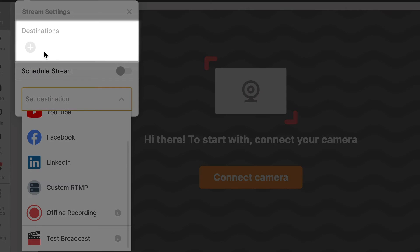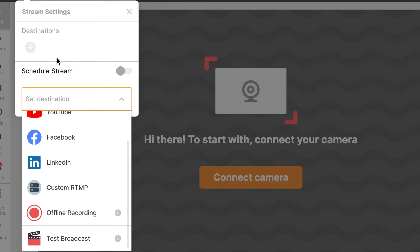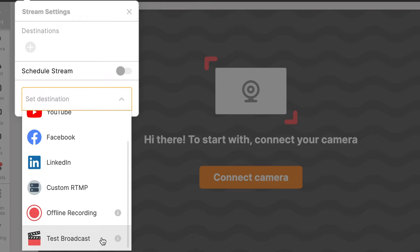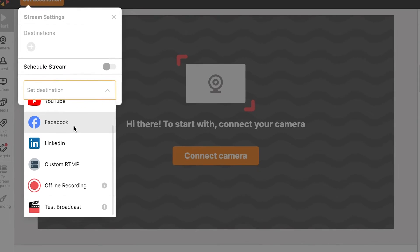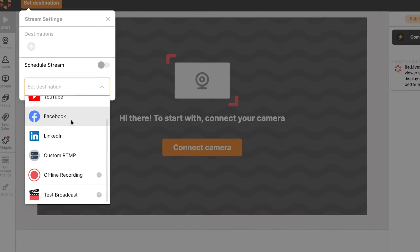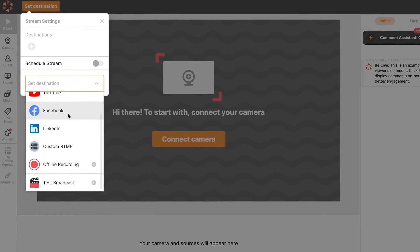You can also stream to multiple destinations at the same time with multi-streaming. If you're not ready to go live just yet, feel free to test out the studio first or record without going live using offline recording. The recording will be available for download shortly after it's finished.